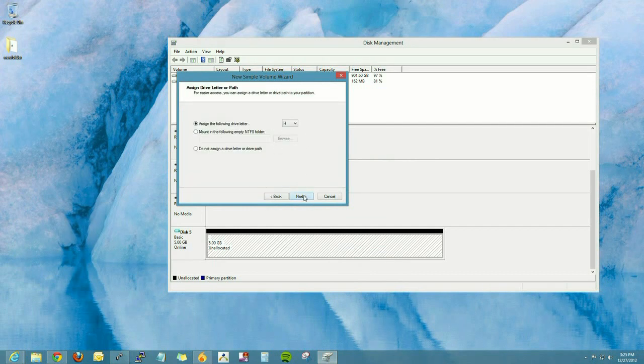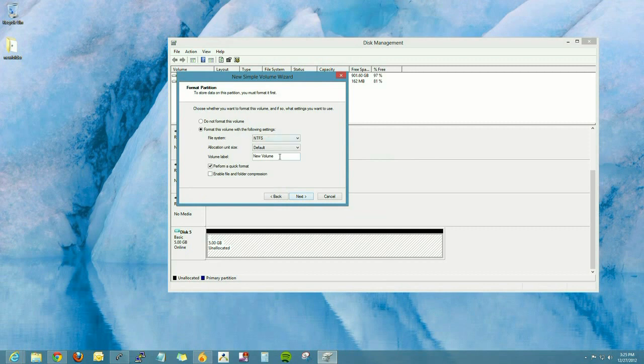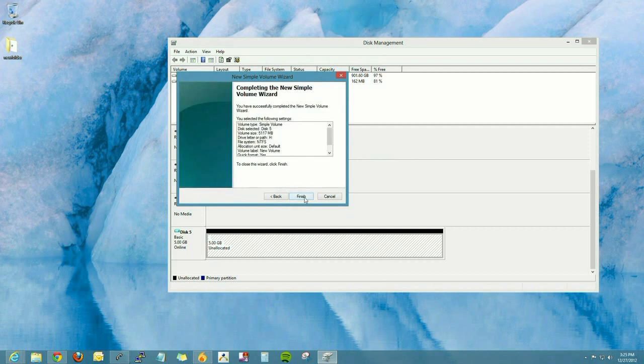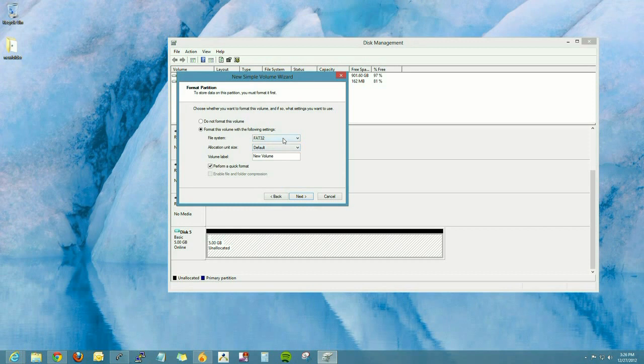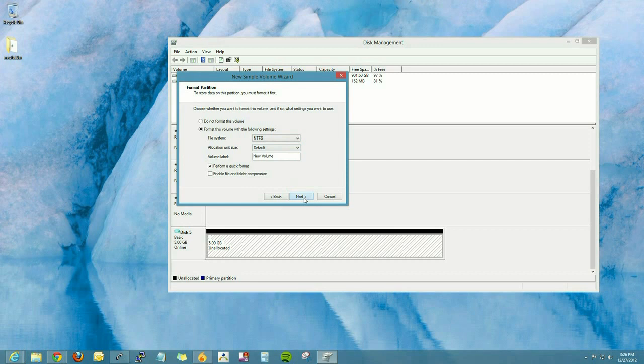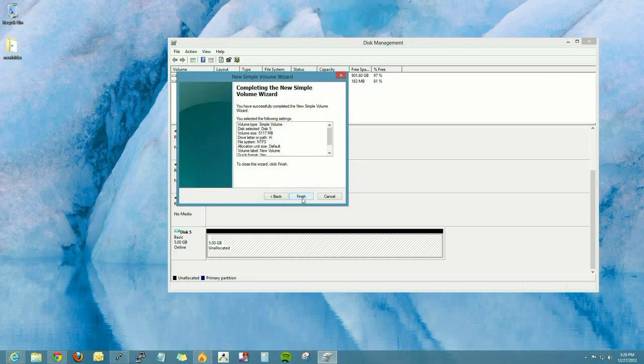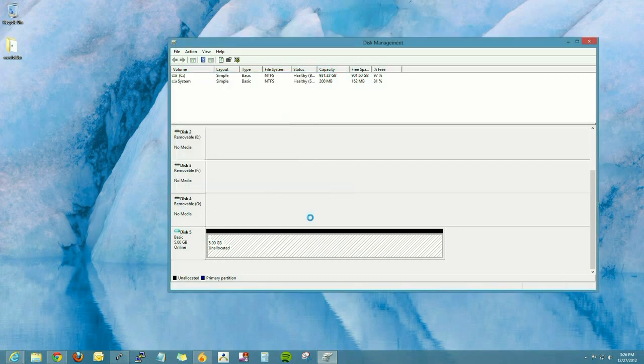The file format we're going to be choosing is NTFS. That's commonly used with Windows. If you want to network with a Mac and have it have the ability to read and write to this virtual hard disk when you're sharing files, you can choose FAT32. That way both computers can read and write to it. But you're limited to files no bigger than 4 gigabytes in size.